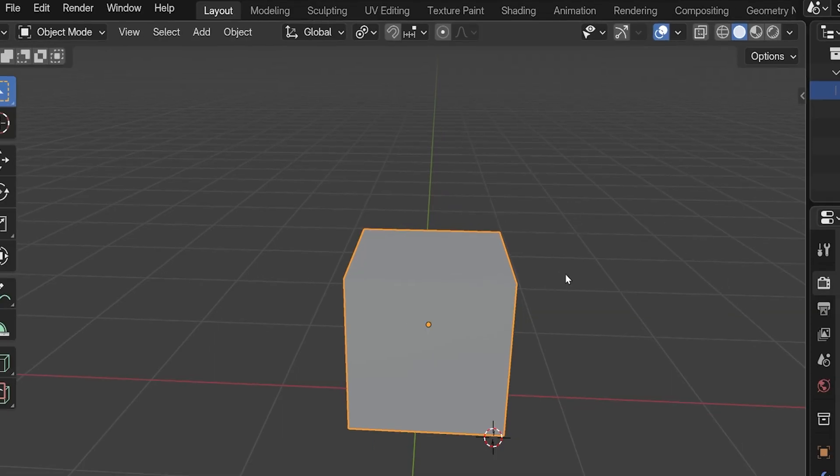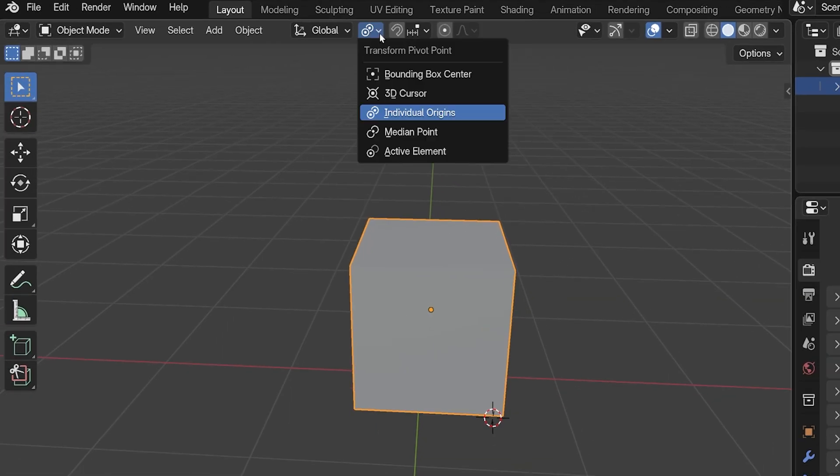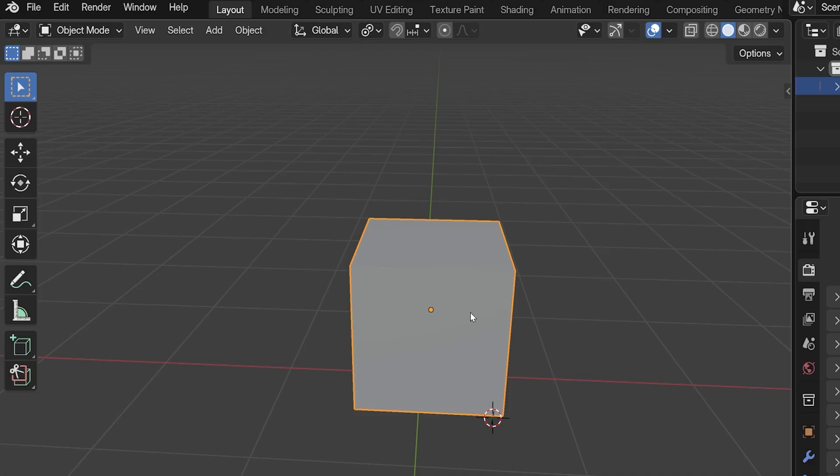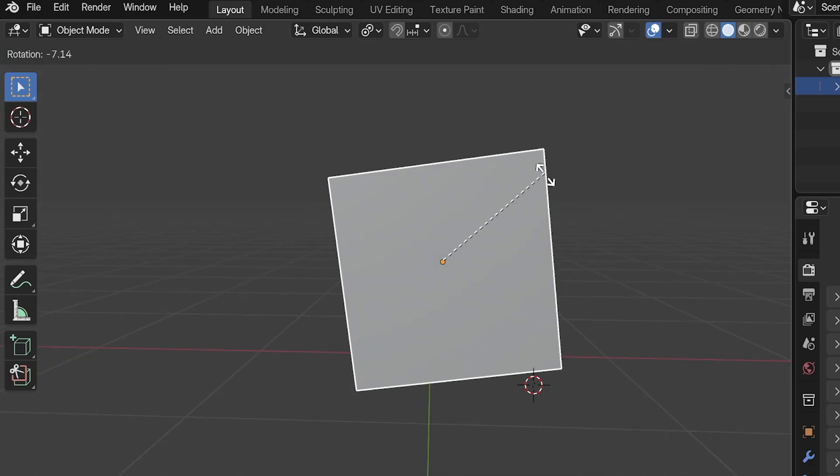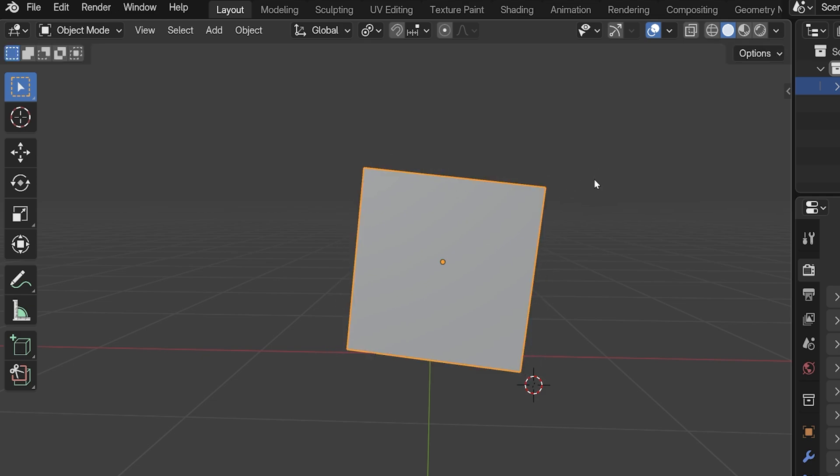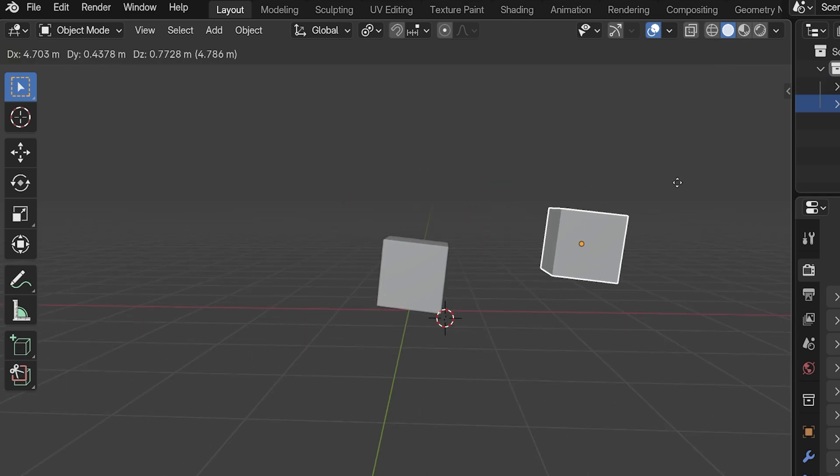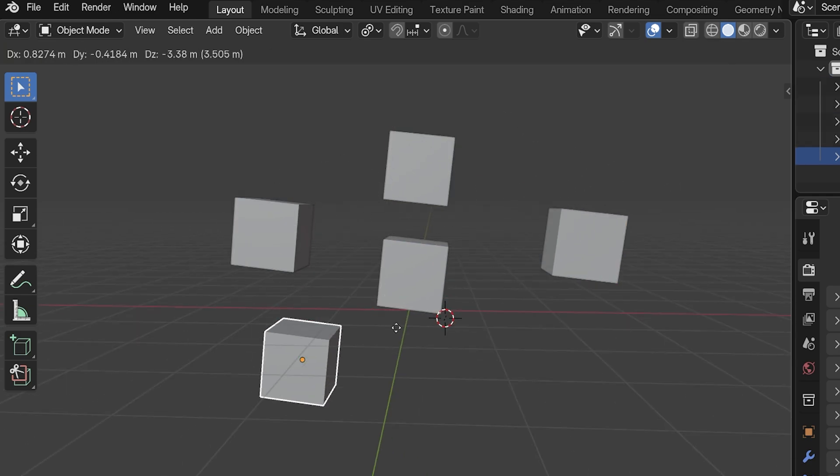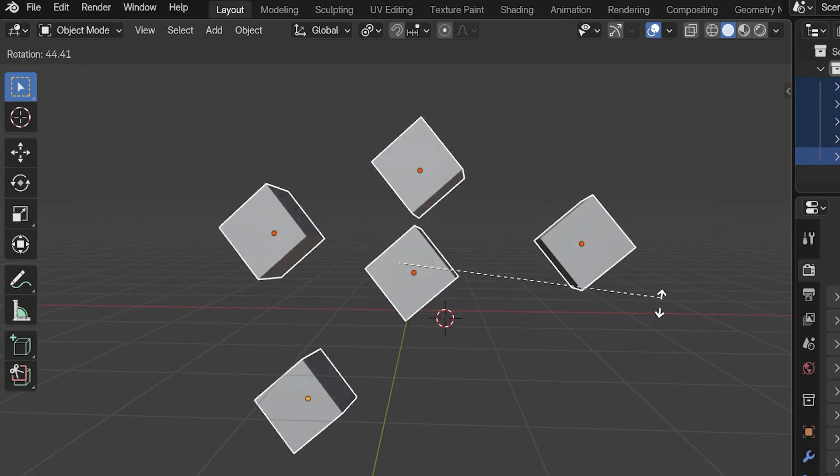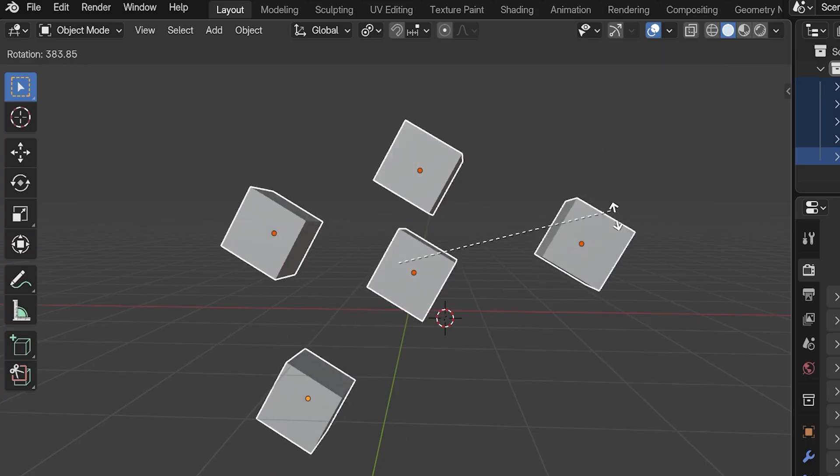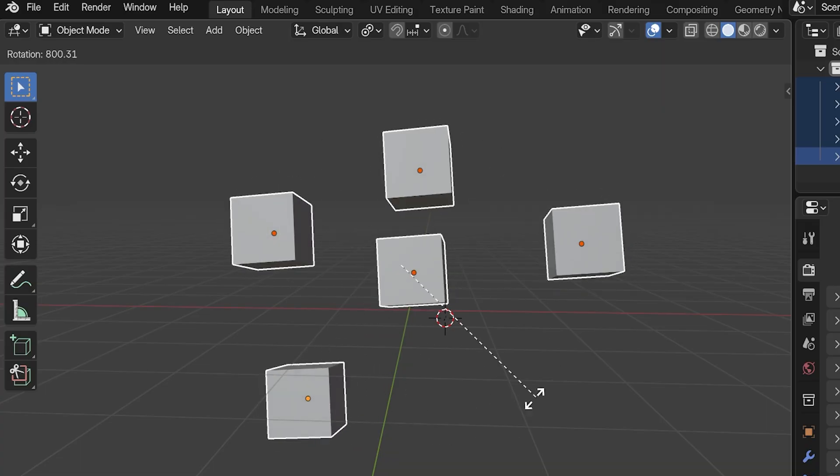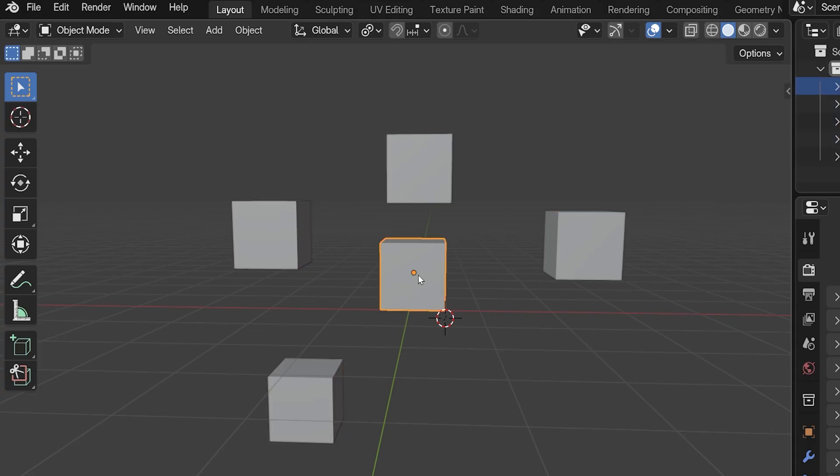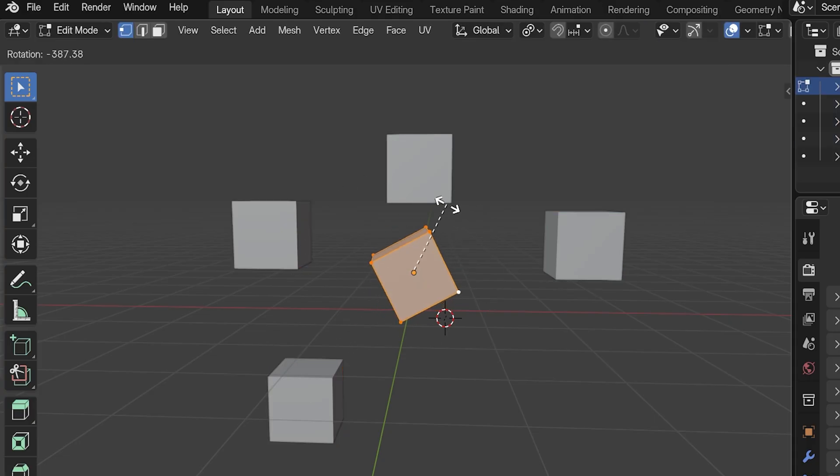So what's important is that with individual origins set as the pivot point, the origin point is what the object will rotate around, and also where it will expand from and collapse to when we scale it. But what about with multiple objects selected? If we had multiple objects selected and pressed R to rotate in this mode, each selected object will rotate around their own individual origin points. Hence the name, Individual Origins. In Edit Mode, the selected mesh will also rotate around the object's origin point.